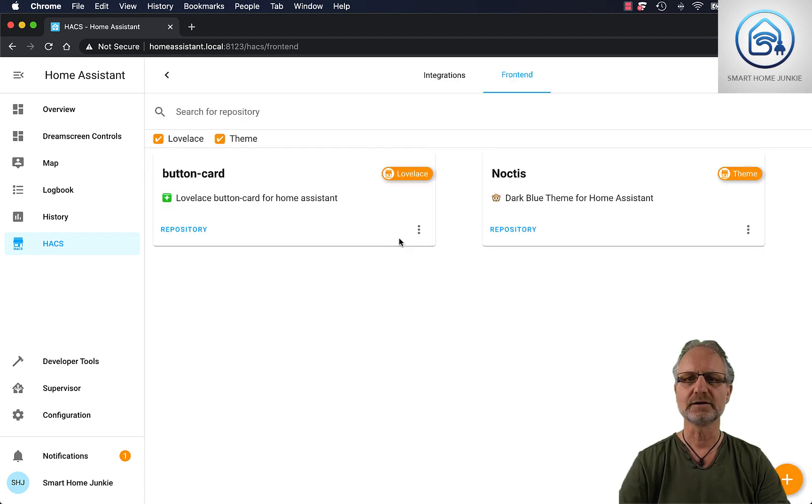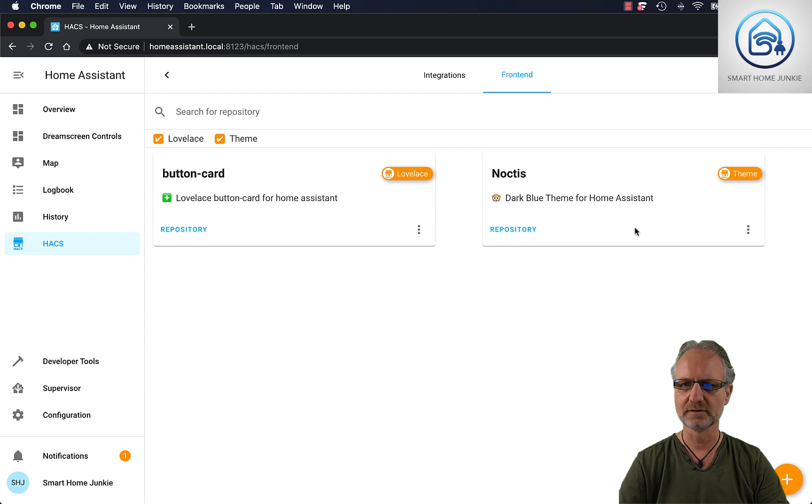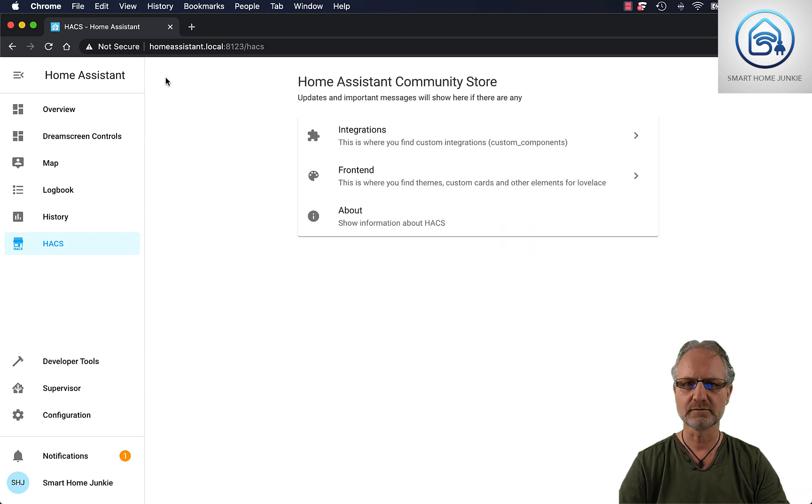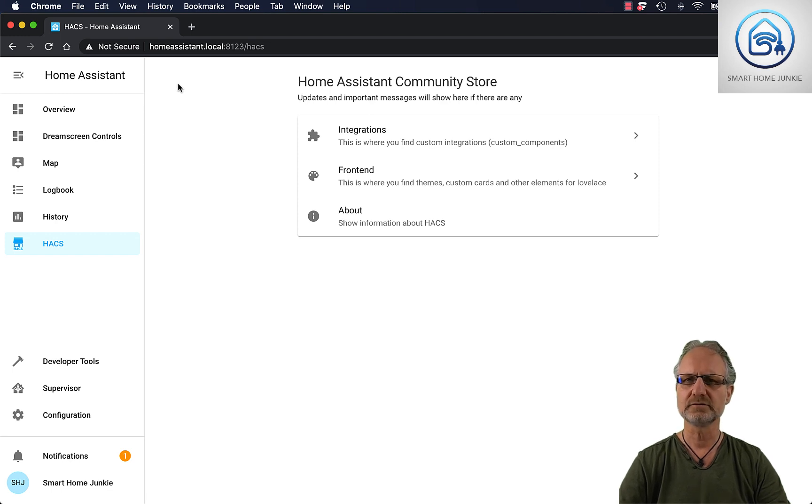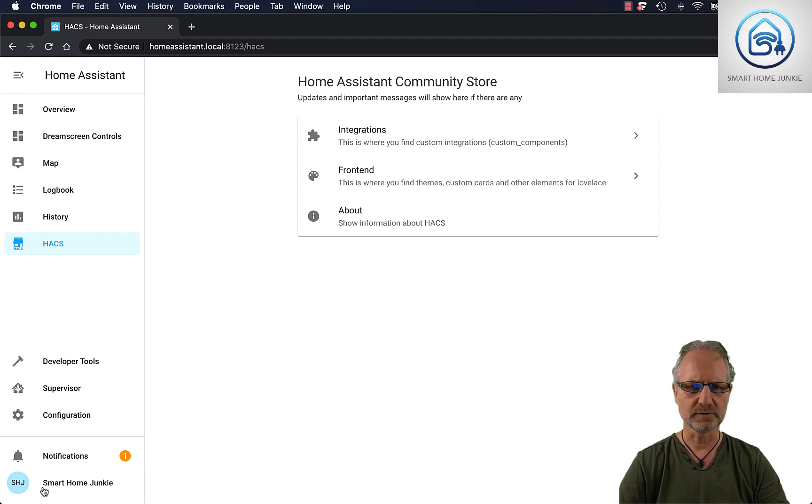Okay, now HACS has installed Noctis for me as you can see here. It's here. Now I can check a bit if HACS is already finished with that. Sometimes you get a message that it takes a while. Well, let's just see if it's already available, shall we?